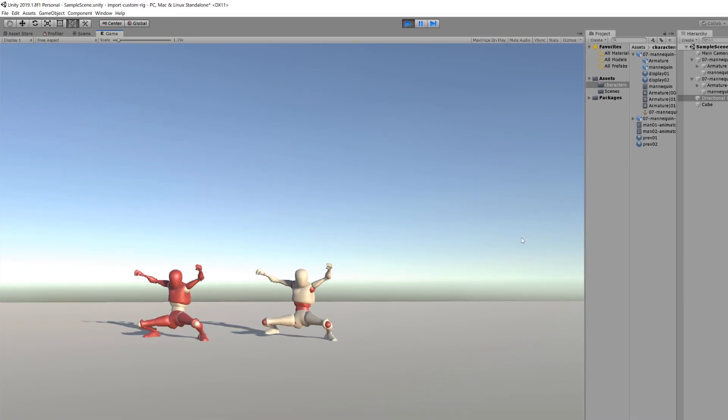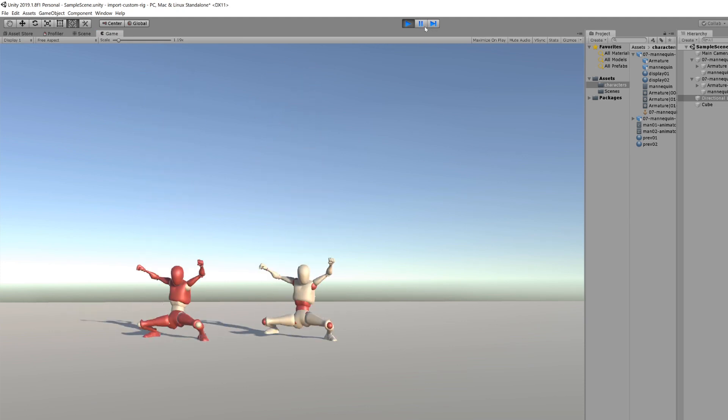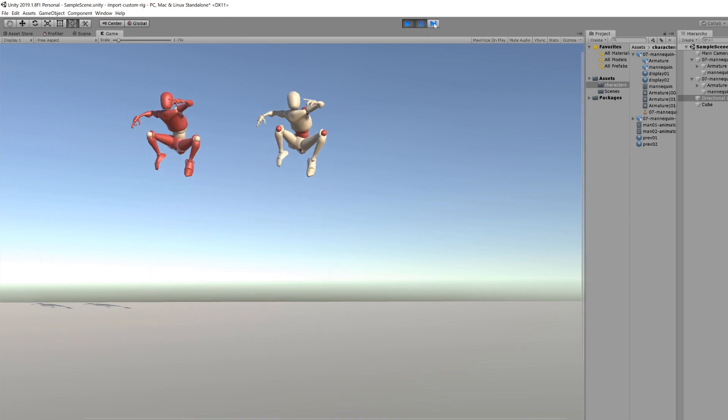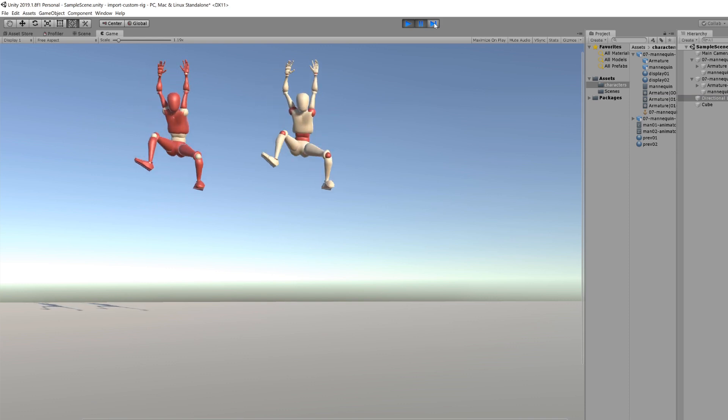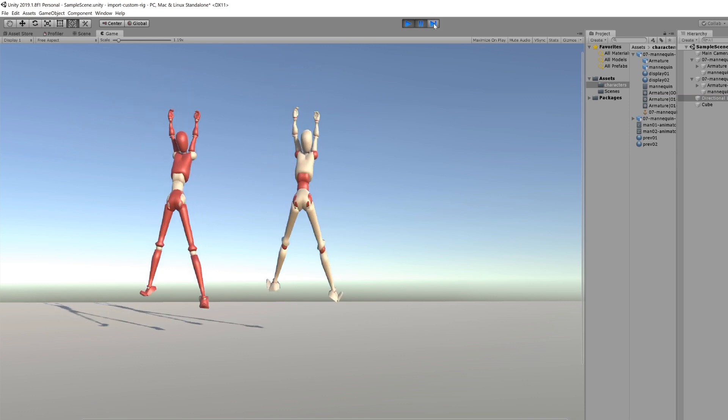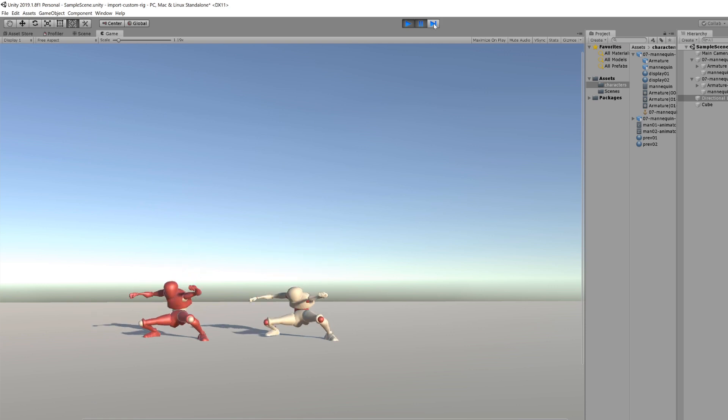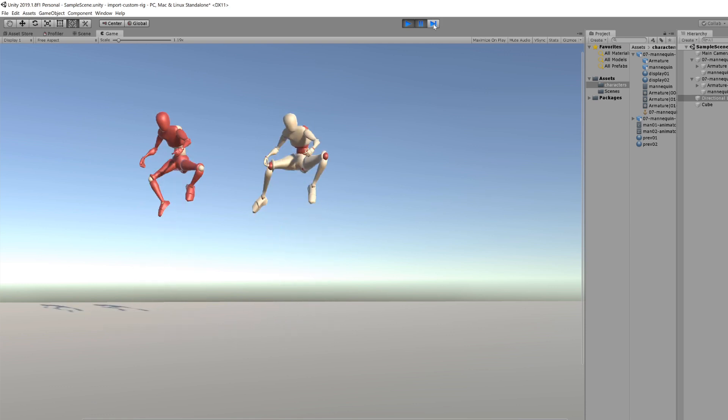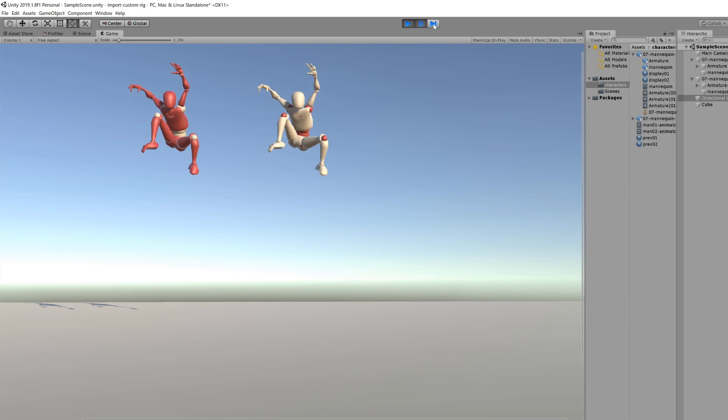You can see both characters executing the same animation, but the white one seems buggy. When we play it frame by frame, you can see its feet going crazy, the ground is clipping, the feet are moving, etc.